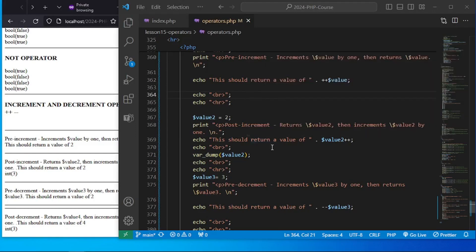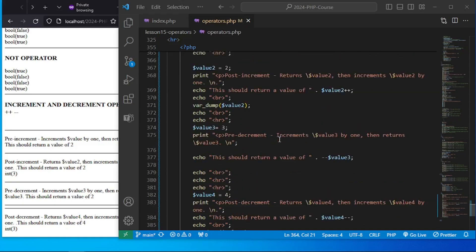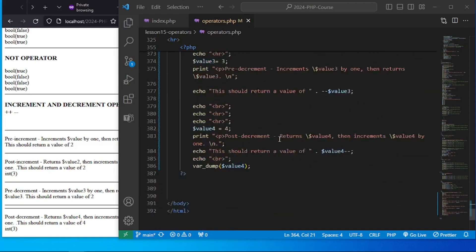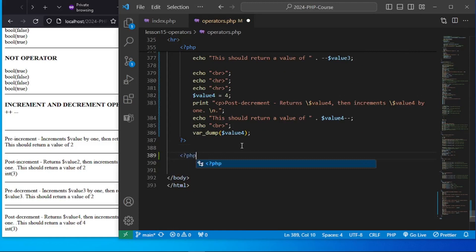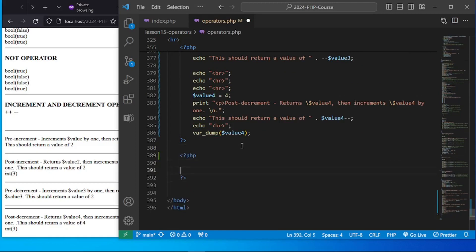The post-increment, on the other hand, if we want to use the current value of the variable in an expression and then increment it afterward, you can use the post-increment or the post-decrement operators. So that's it for the increment and decrement values. Let's just talk a little bit more about string operators in PHP. We have seen this in action in the past.